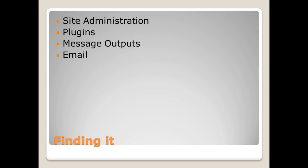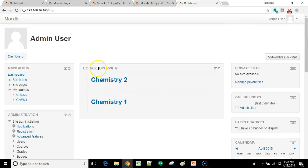So first, when we're logged in as administrator, we go to site administration and then we go to plugins and then message outputs and then email. So let's take a look.